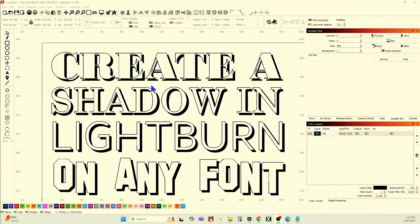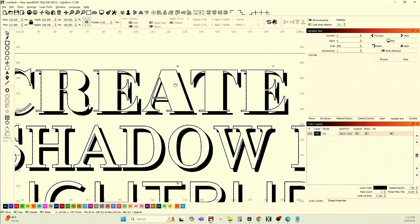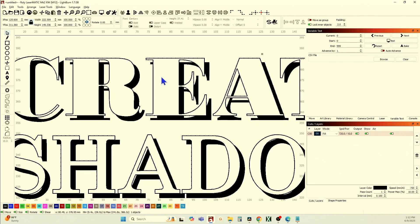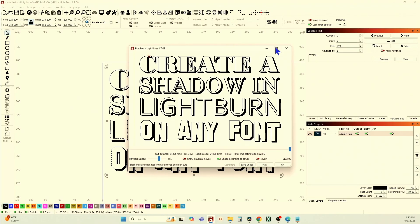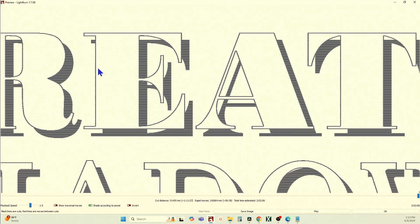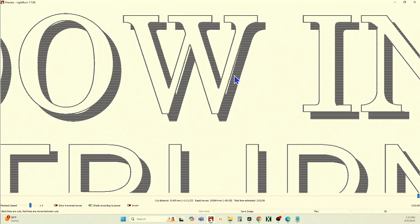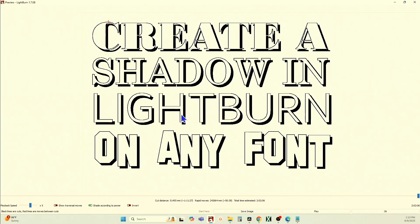What I have here is 'Create a Shadow in LightBurn on Any Font,' and this is grouped together. I'll ungroup this so you can see — I've already done an offset on that so you can't see it clearly. If we grab all of it and look at the preview, you can see I've got the font and then its shadow underneath. I'm getting those lines because that's the LPI you're seeing. I'm going to create a shadow on four different fonts — it's quick and simple.